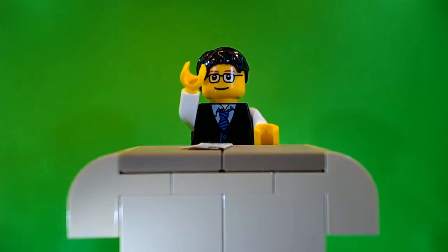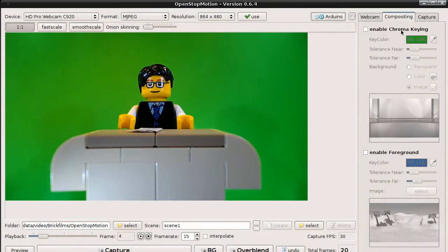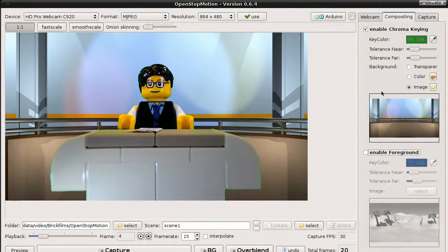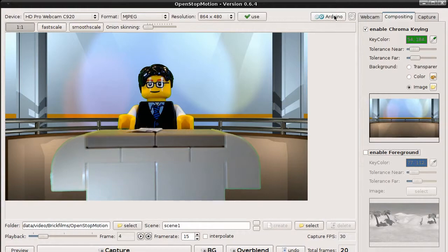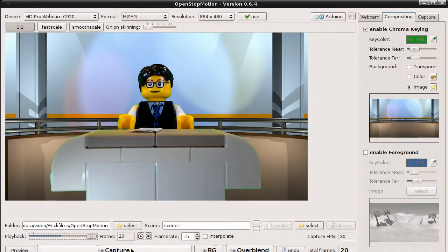Okay. That's it for now. Next time I will show you about the compositing features and what you can do with this Arduino thing. Thank you for viewing.